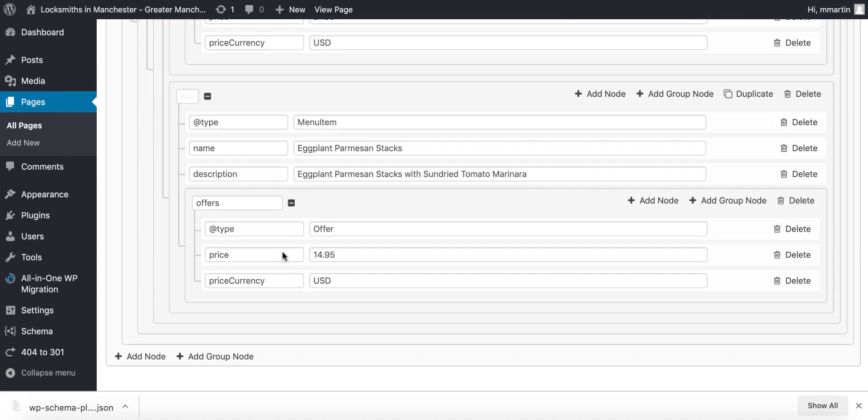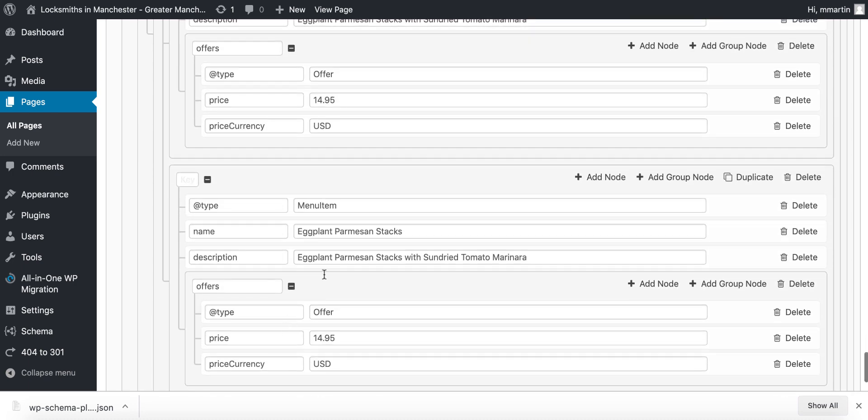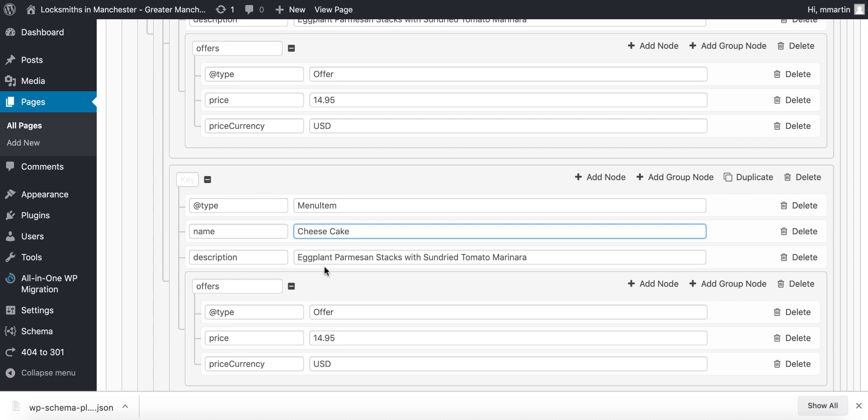Now if you didn't want to just do the full section but say we've got a menu item eggplants there and we wanted a dessert for cheesecake, we'd click duplicate here and as you can see that's duplicated the full item for us. So now we change that to cheesecake and write in some sort of crazy description and how much the price is and so on and so forth.